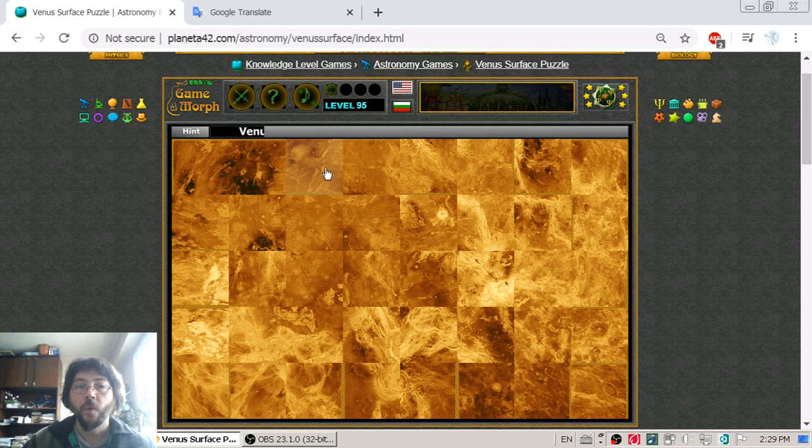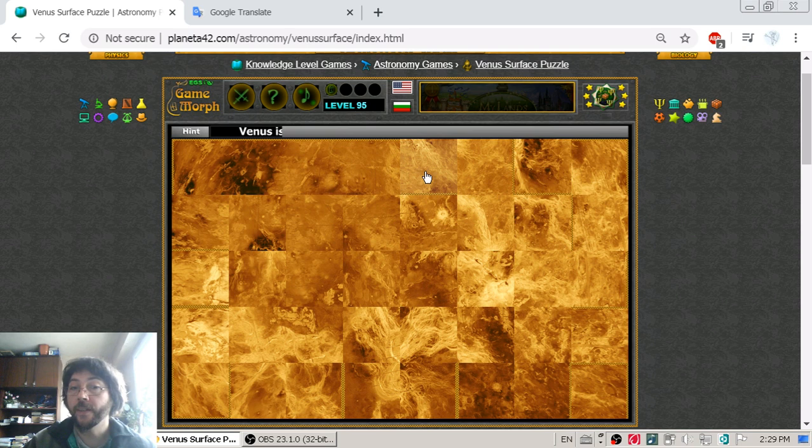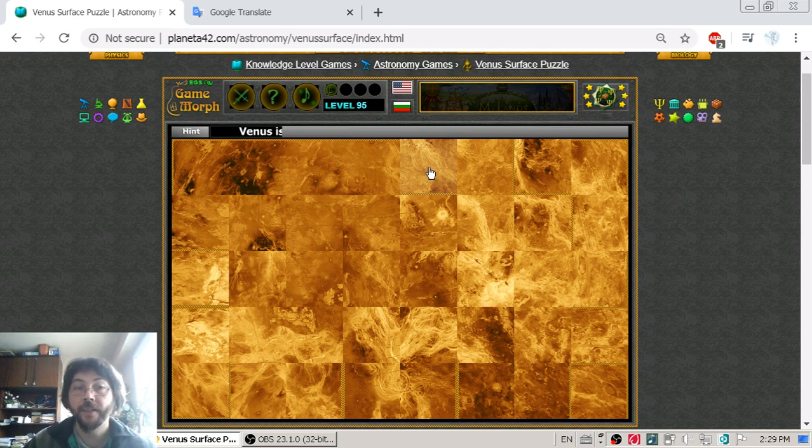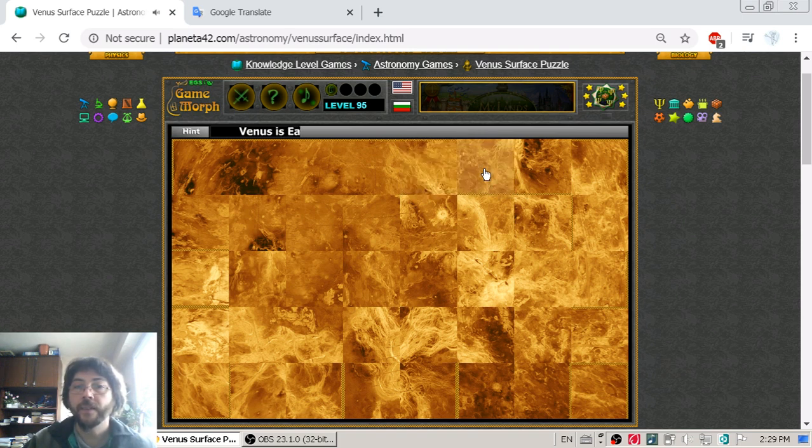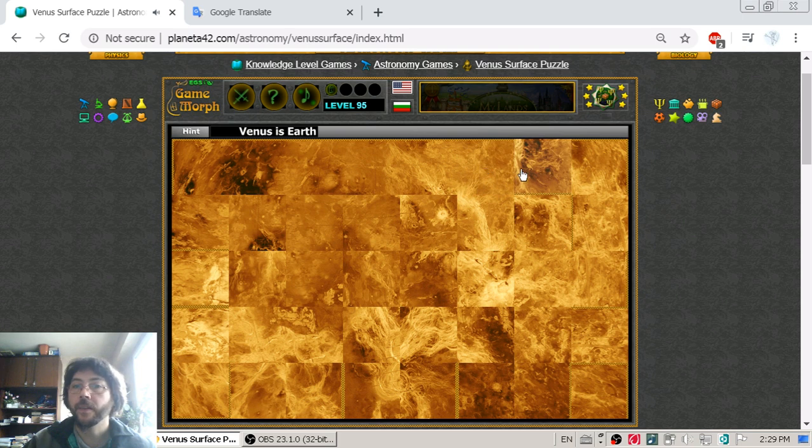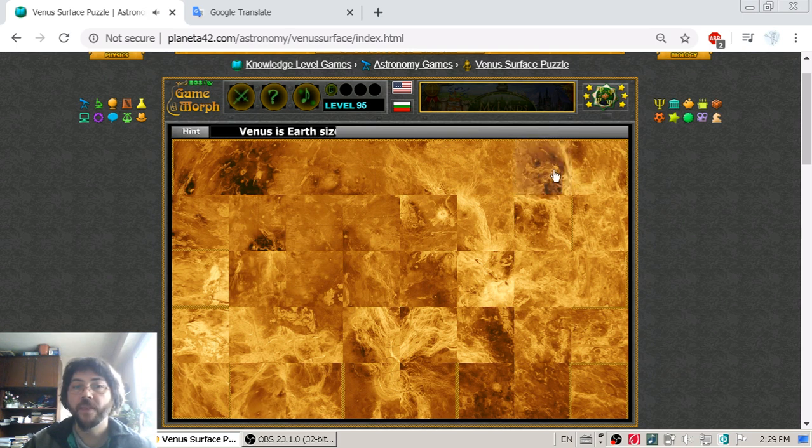Let's begin with its position in the solar system. Venus is the second planet in the solar system. Its size is almost like the size of Earth, but what is more bizarre about Venus...